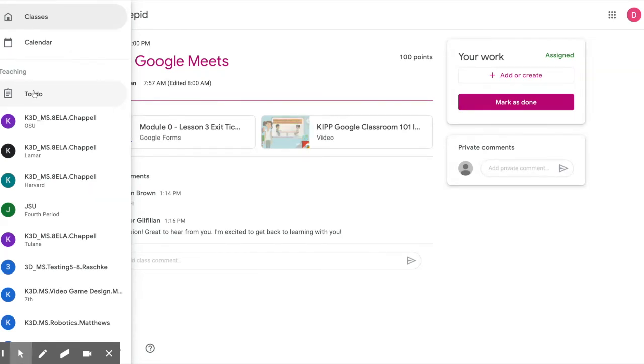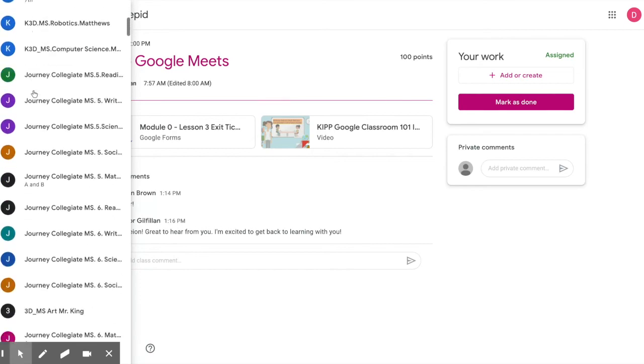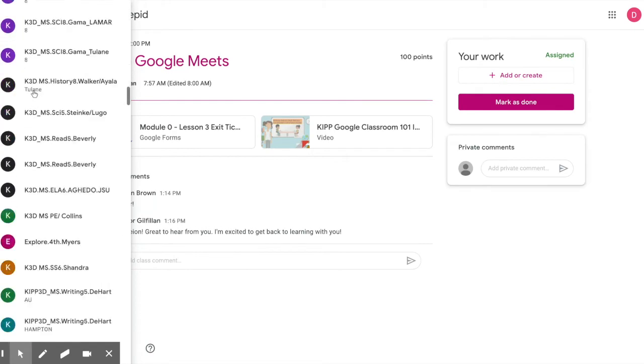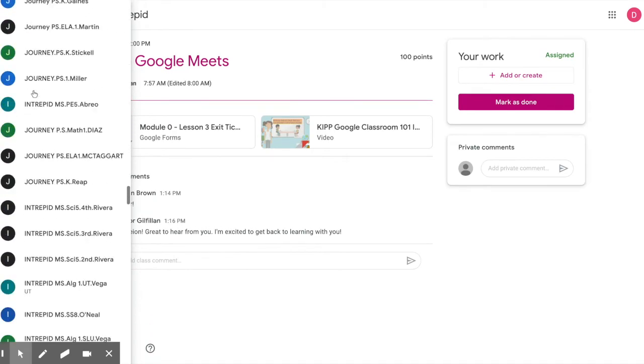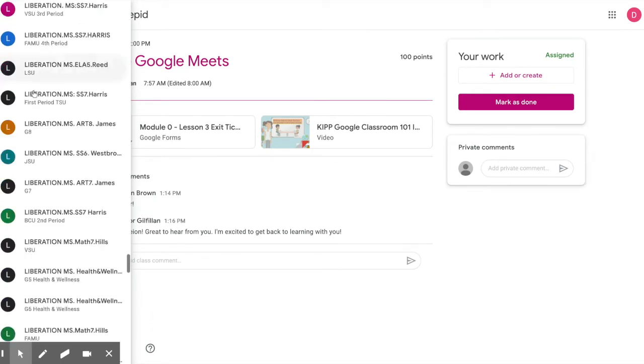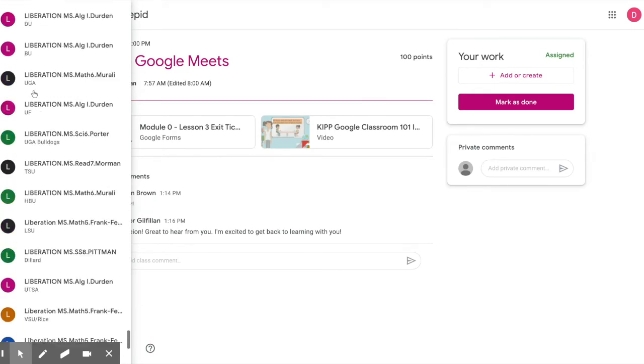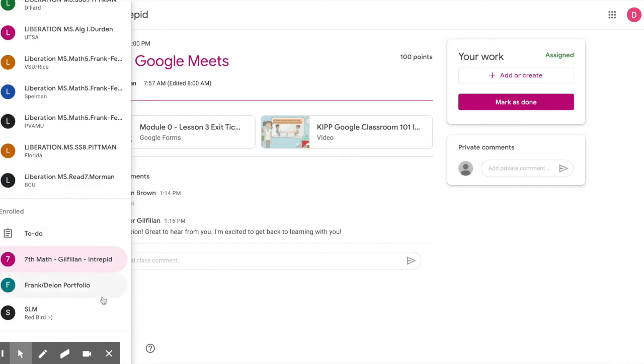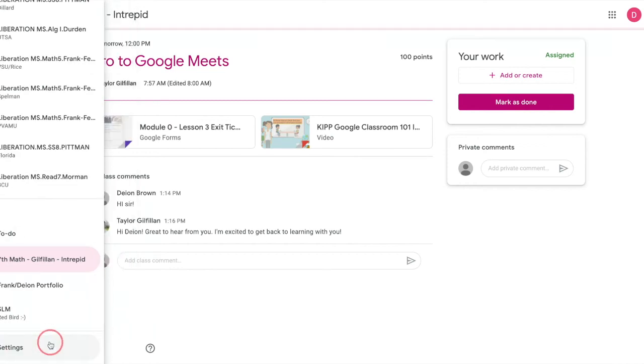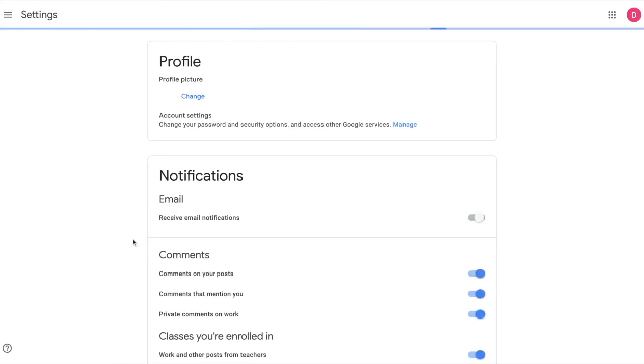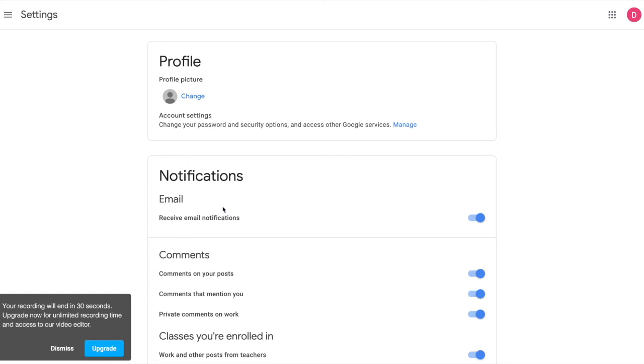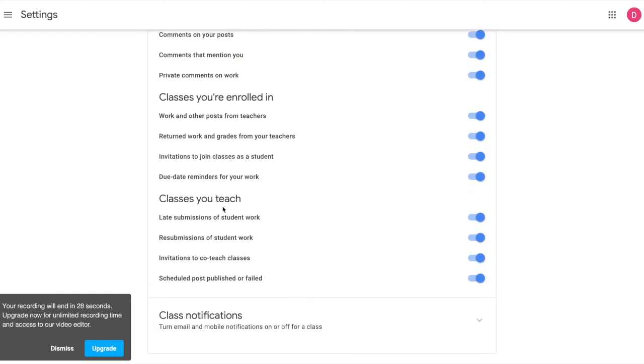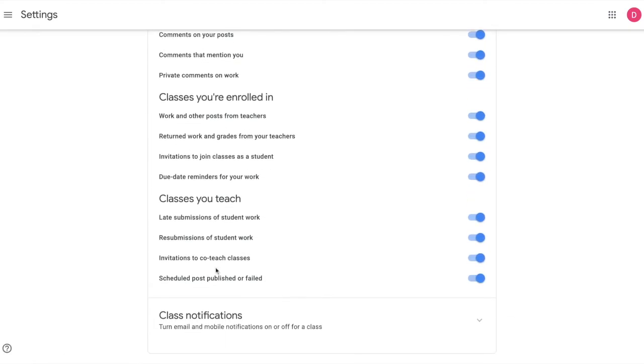The to-do list page allows you to view upcoming assignments and complete assignments all in one place. If you scroll down on your menu, here you can find your settings. The settings page will allow you to turn on notifications for new assignments or postings in your classrooms.